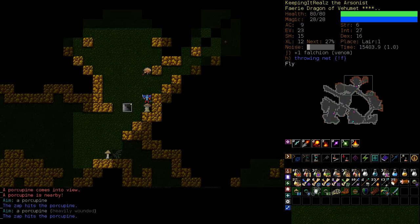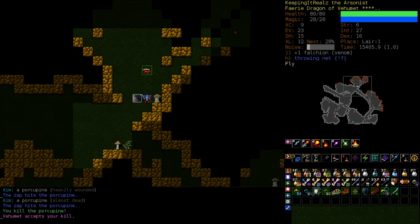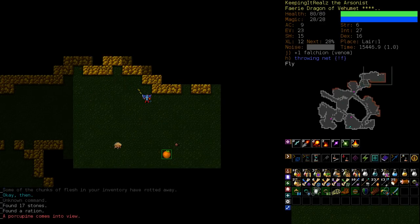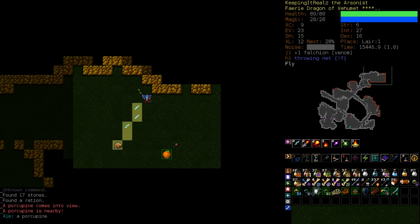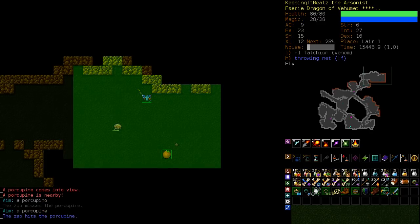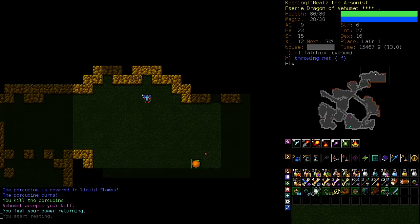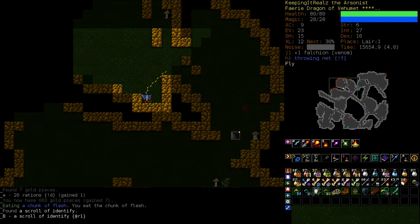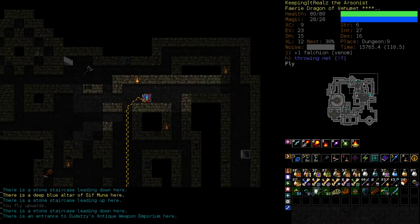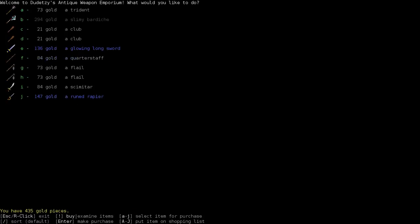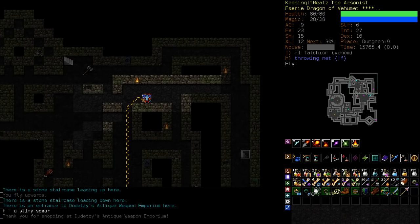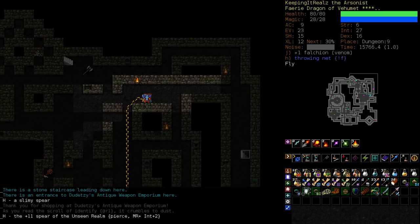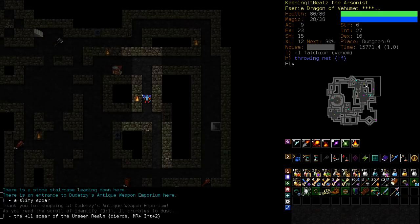We've been on the lookout for quite a while to get an identify scroll. Hey, speaking of identify scroll, there it is. Because on our shopping list, we've got a slimy spear for only 168 gold. This might have the poison resistance that we're looking for. No idea. We don't want to wield it, because it could be dangerous. It's a plus 11 spear. The piercing doesn't much matter, but it has MR and int plus 2.